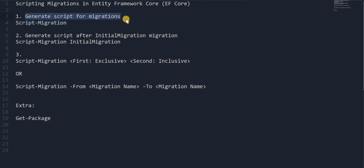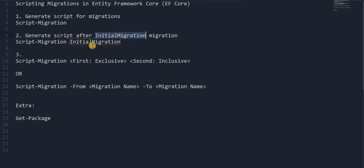First, generate a script for all the migrations using this syntax. Number two, we are going to discuss about generating the script after a certain migration. So let's say if the migration name is InitialMigration and we want to generate a script after it, we write Script-Migration InitialMigration.